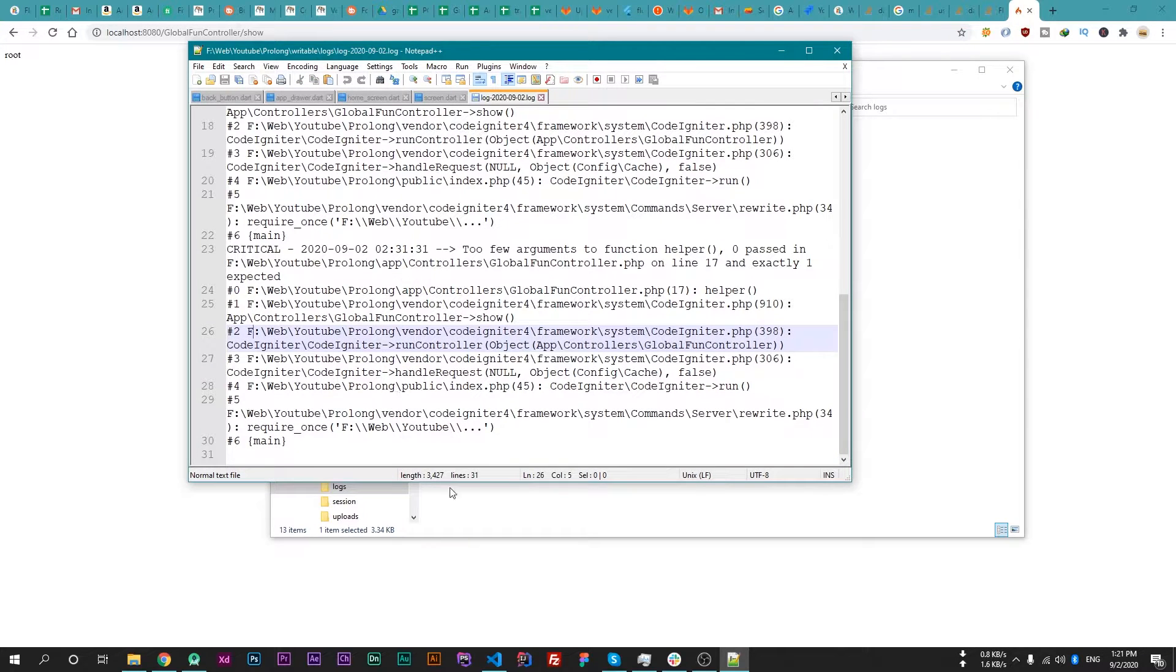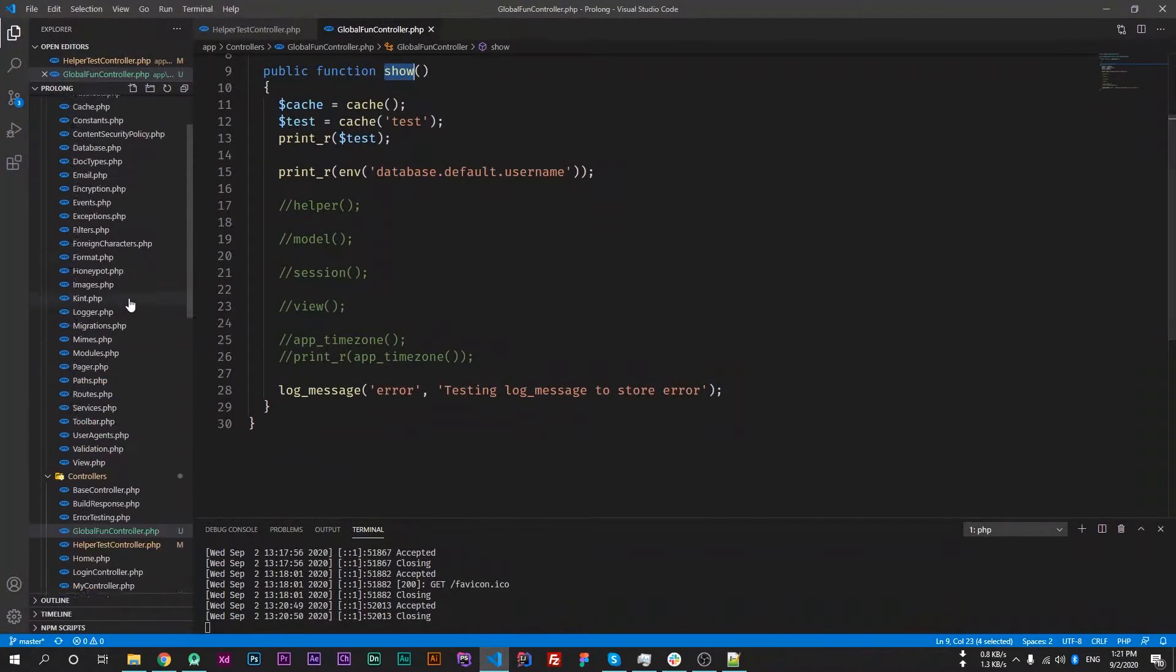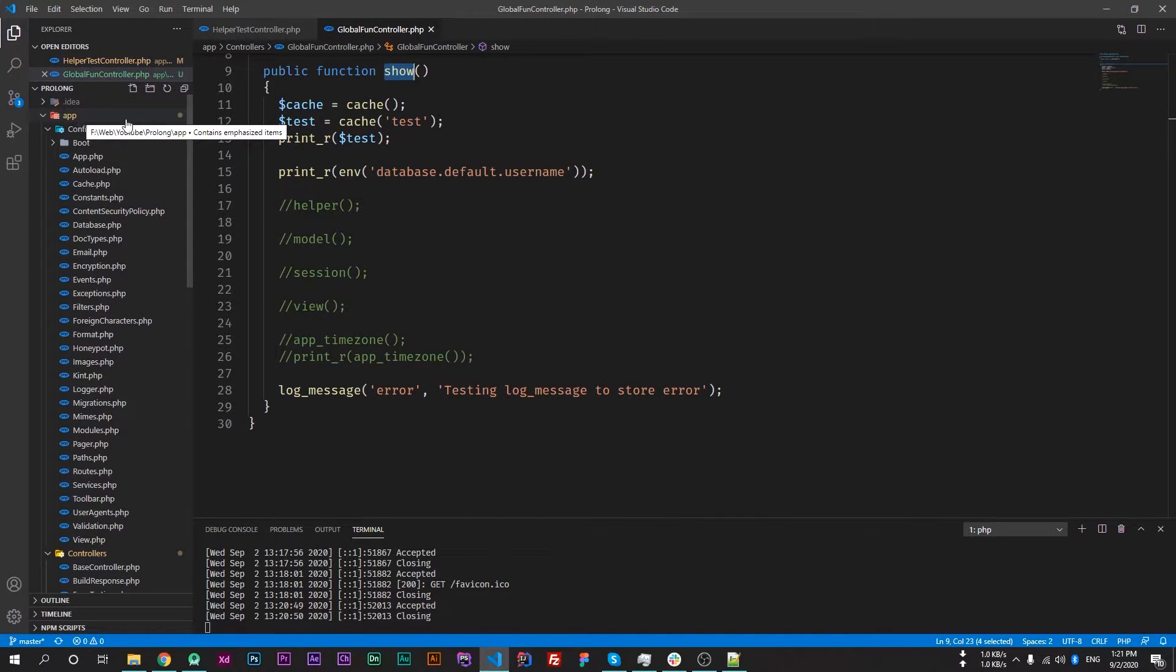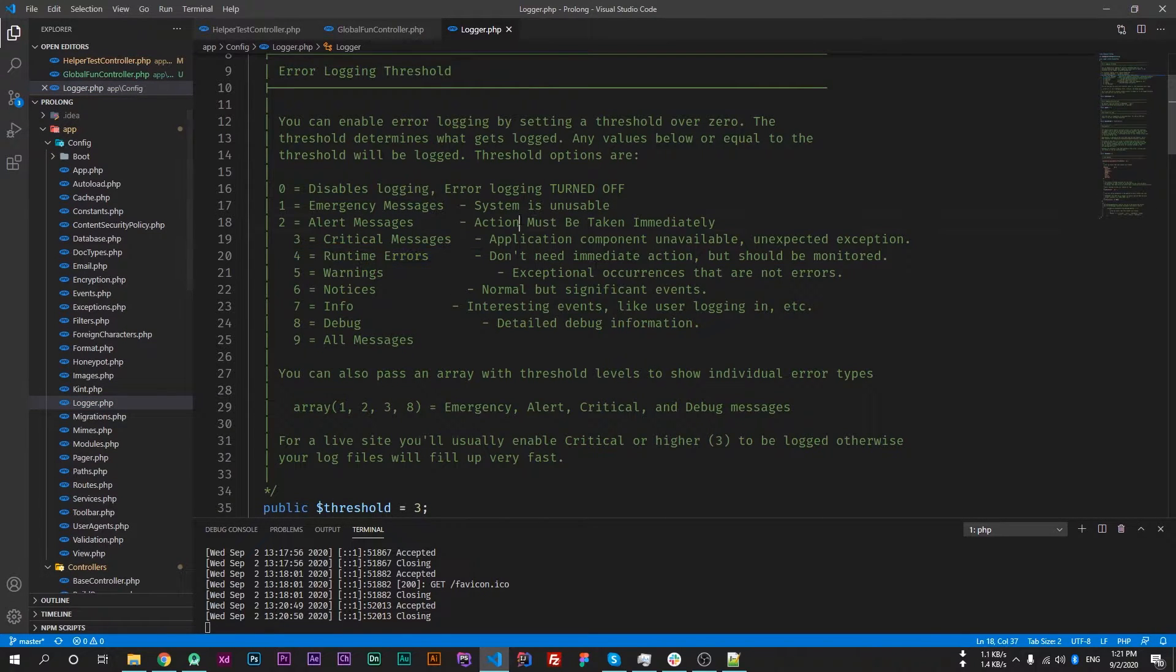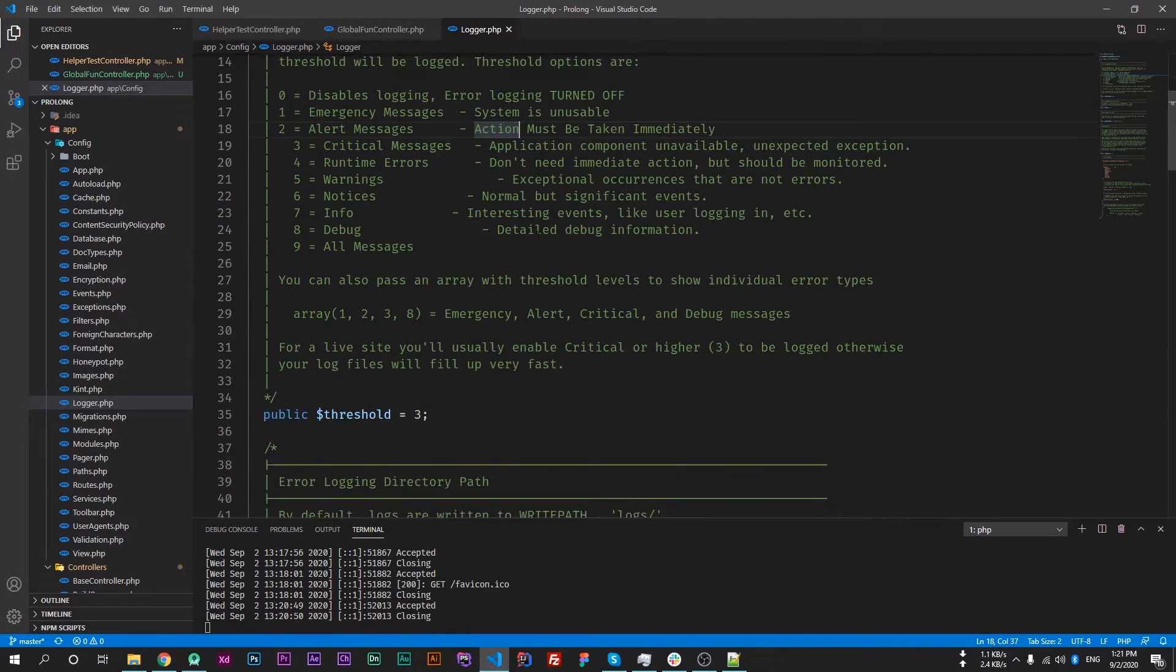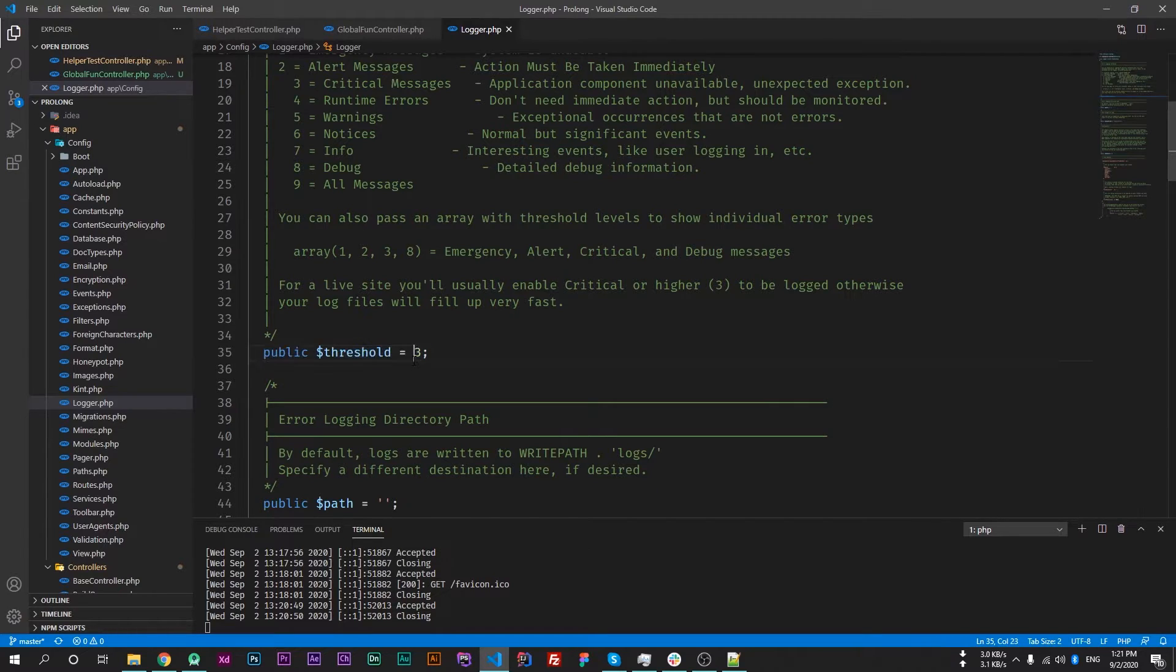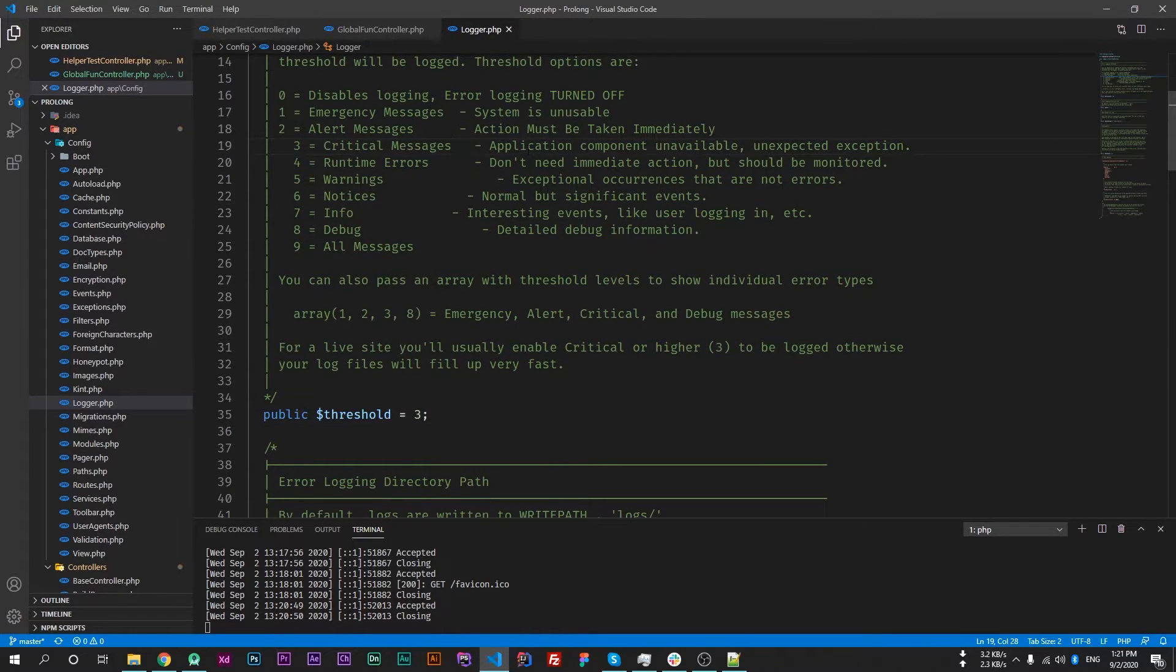To enable this we have to go inside the app directory, then config directory, and there will be a logger.php file. And here the threshold is set to 3, and 3 means critical messages. It will only save critical messages.